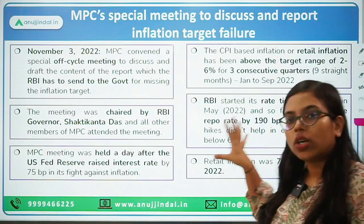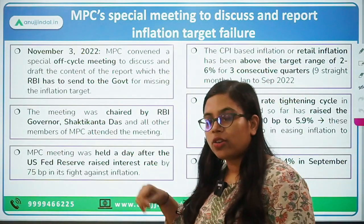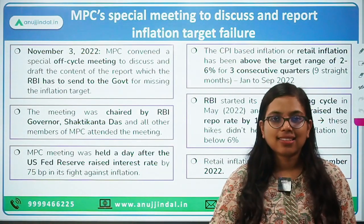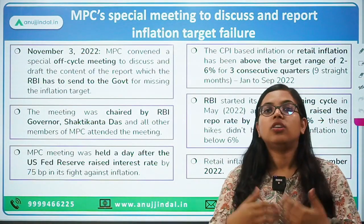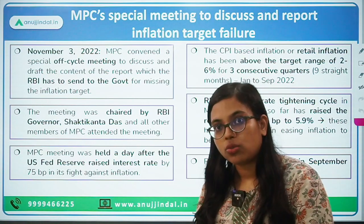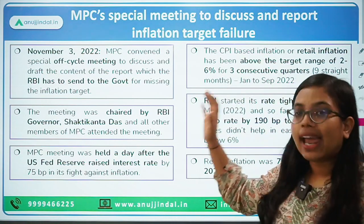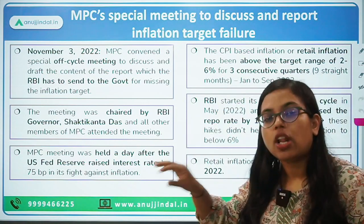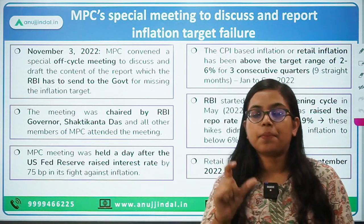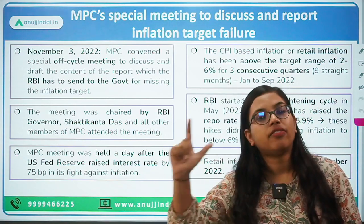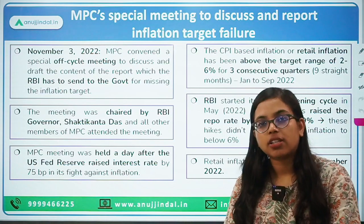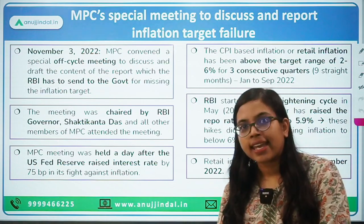This is what was in the news: on November 3rd, 2022, the MPC meeting held a special off-cycle meeting. The Monetary Policy Committee of RBI held a special off-cycle meeting.